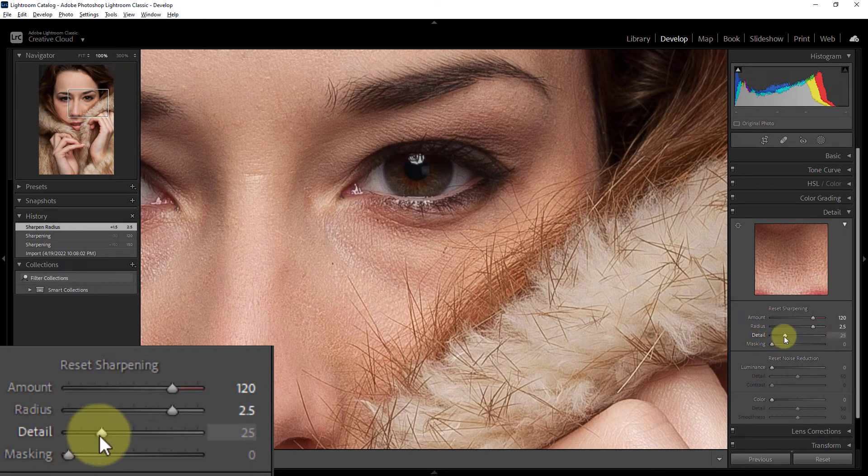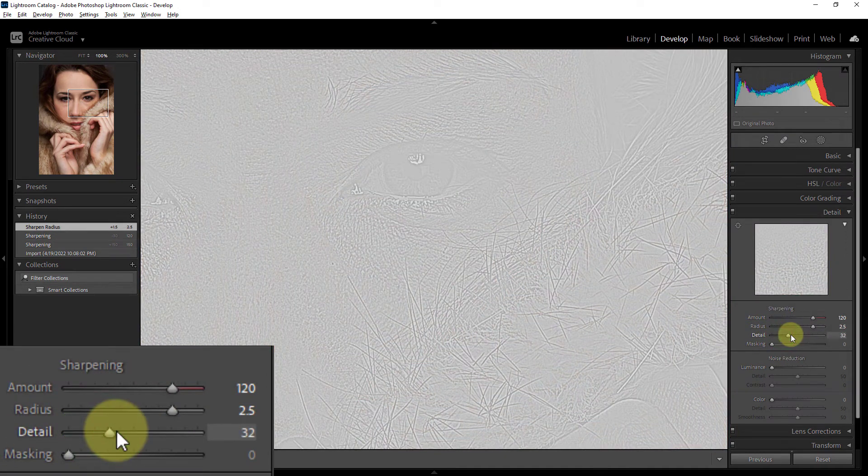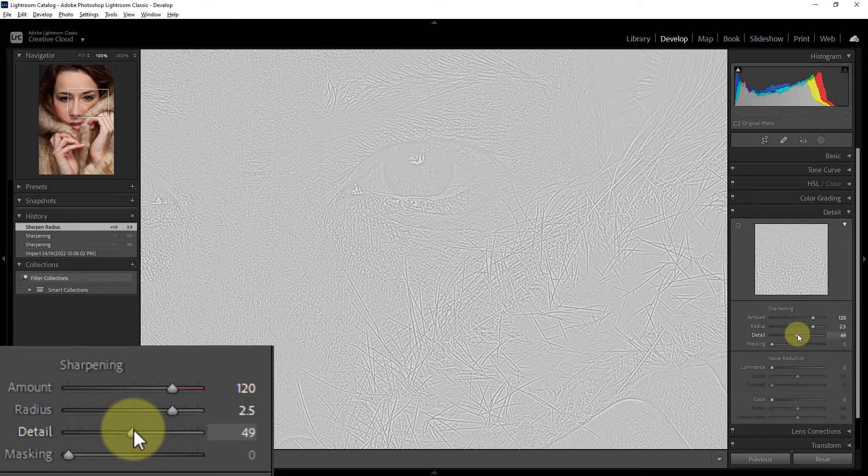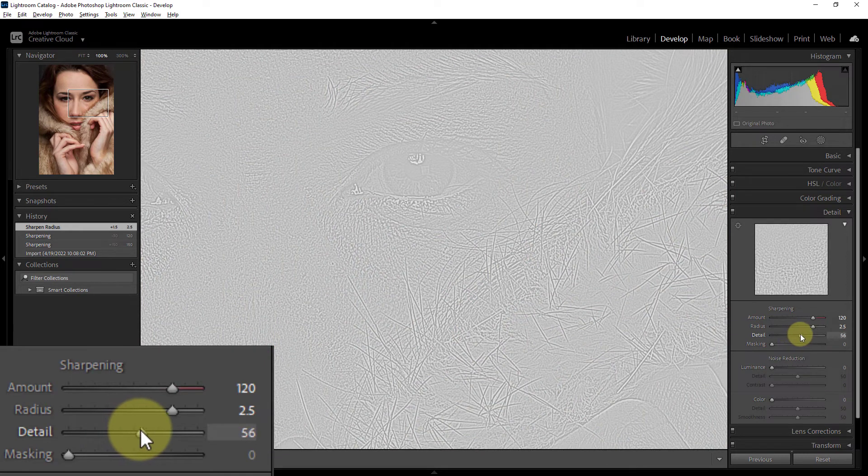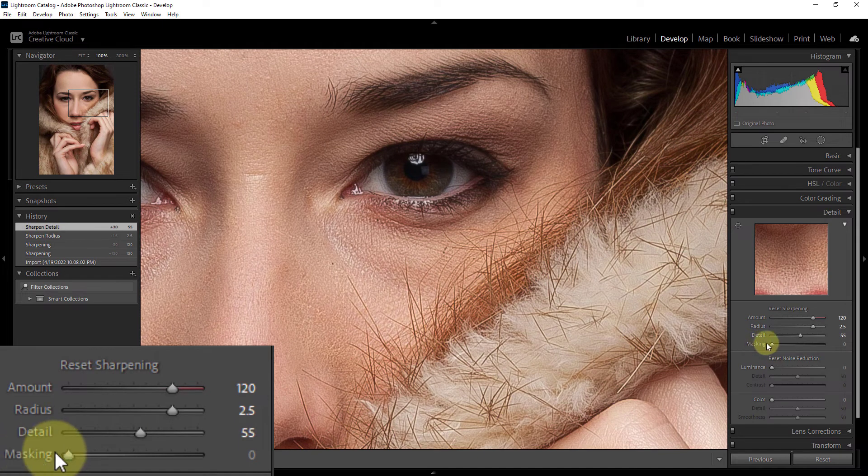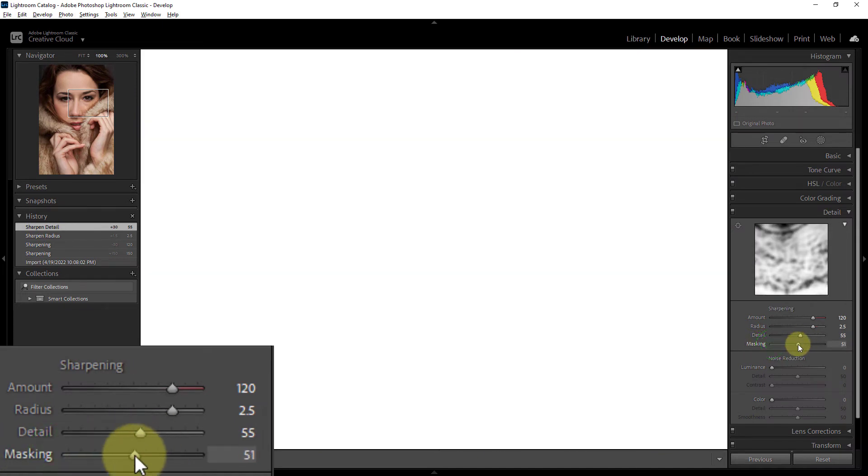Then hold the Alt key and move the detail slider. Move the masking slider with the Alt key as before.